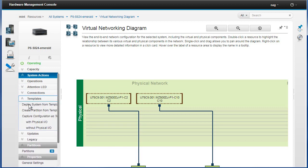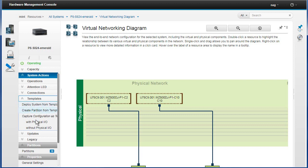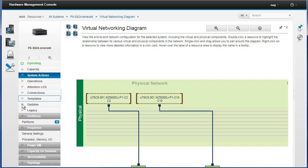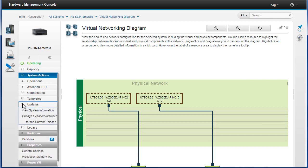Templates, we're going to look at that later, but we can deploy a system template to a machine or we can go into templates and then select the machine we want to deploy to. We can create a partition template, partition from a template as well. This is a system template and partition template, we'll look at those later on.